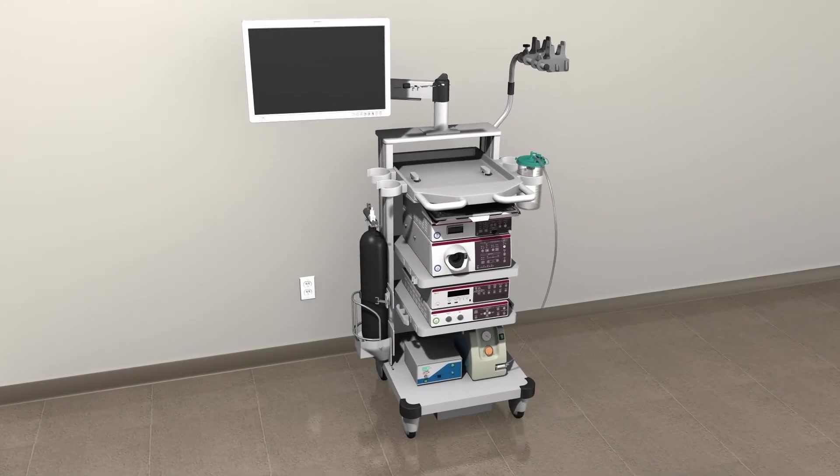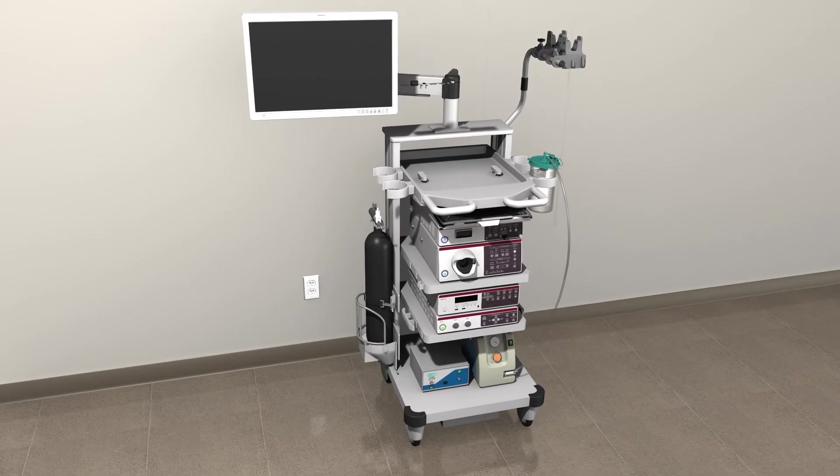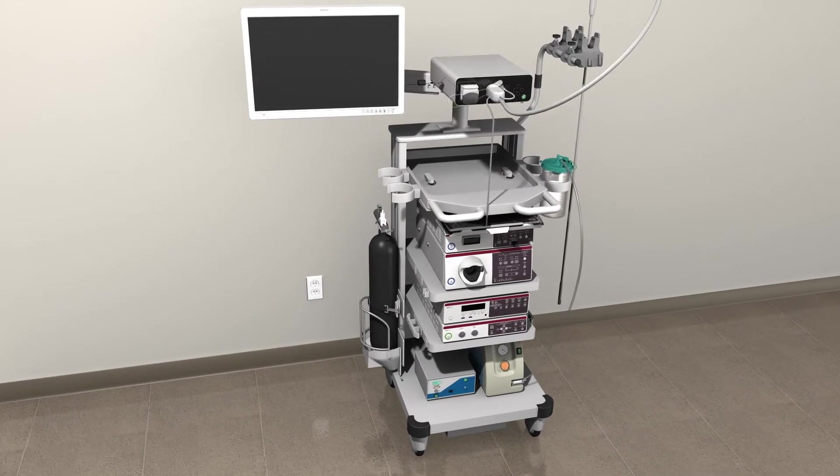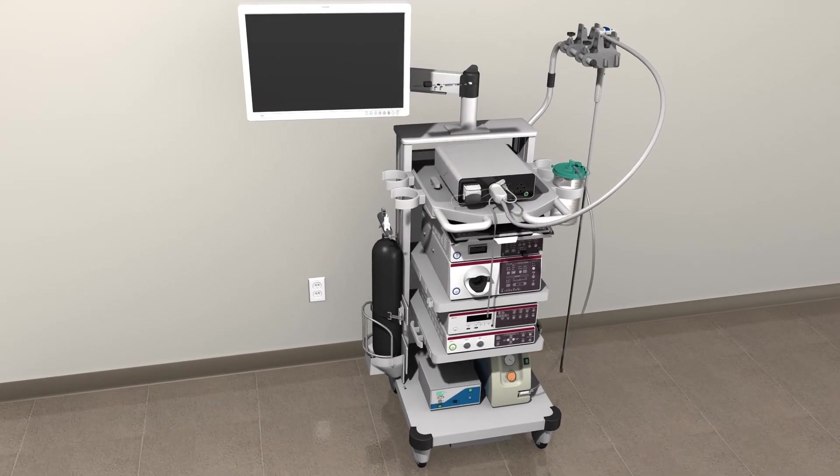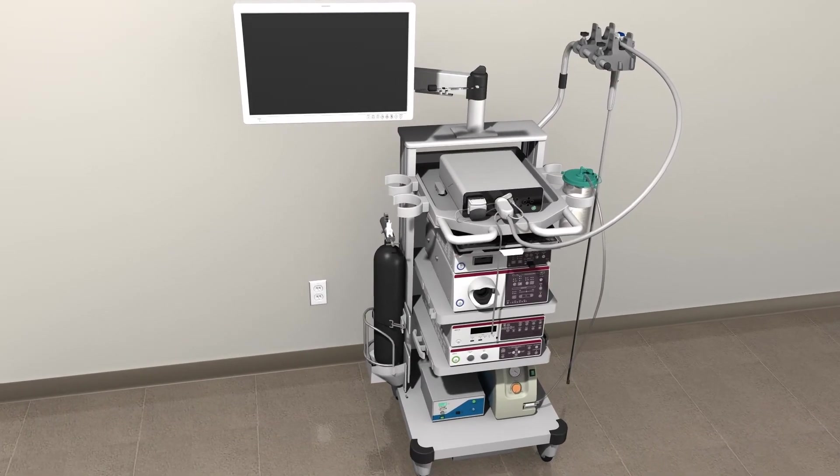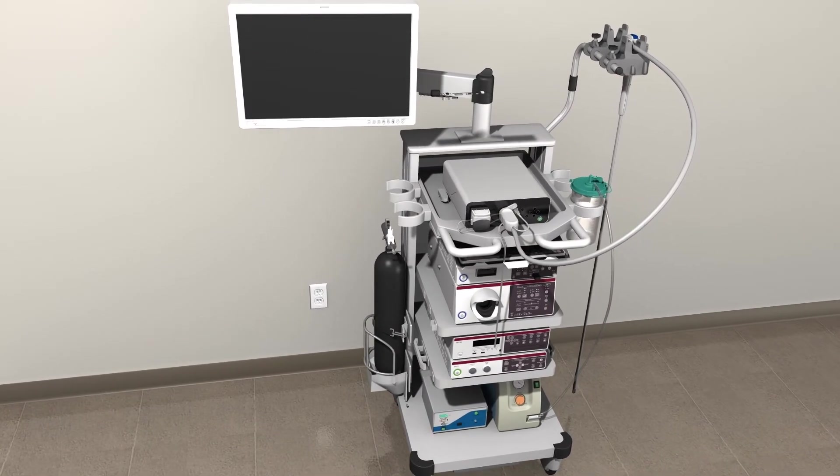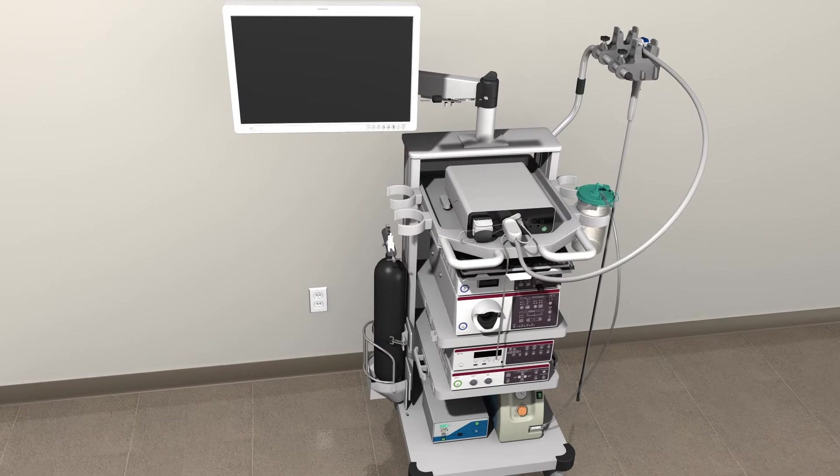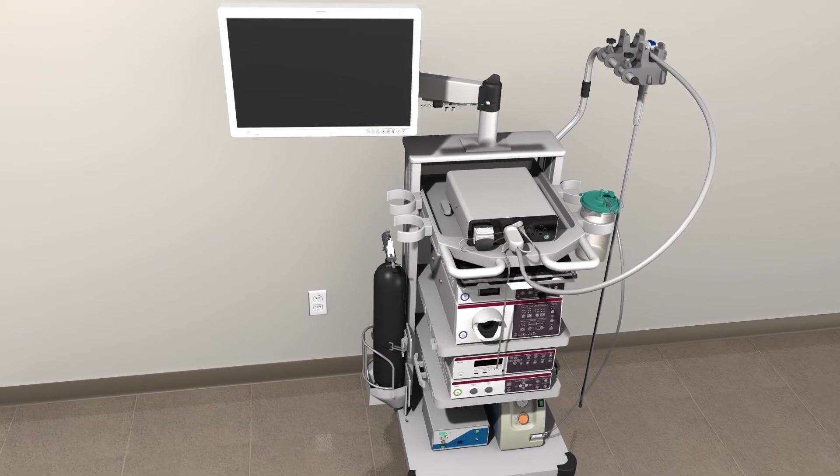The entire system is designed to fit easily on most standard endoscopy procedure carts or a spare countertop within the procedure room.